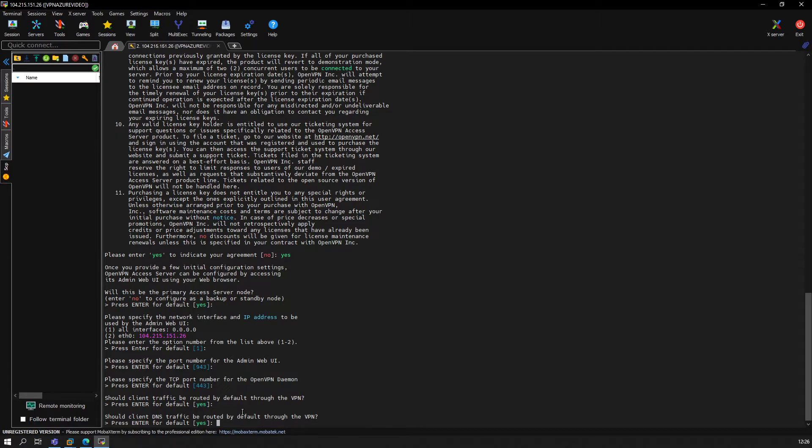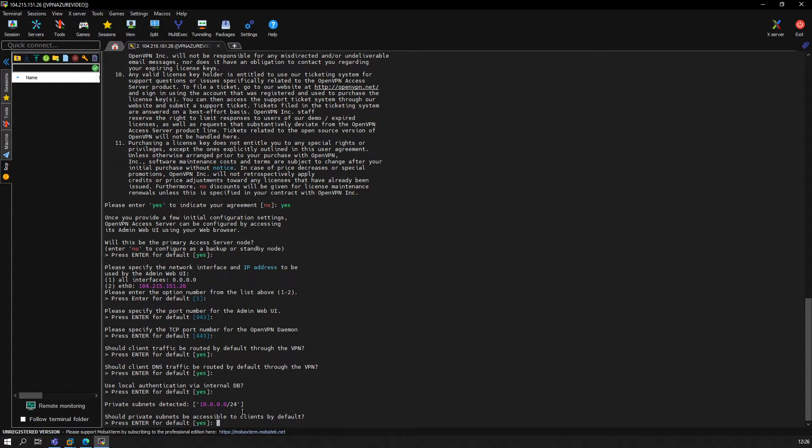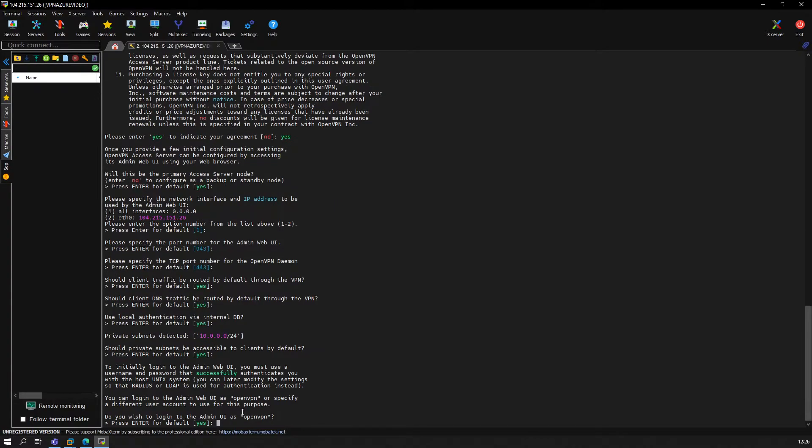DNS traffic—also this. Use local authentication via internal DB? We keep it as yes. Should private subnets be accessible? You can configure stuff here if you have other needs, but we just keep the defaults for now for the purpose of showing this video. By default, we say yes to that as well. Do you wish to log into the web admin UI?